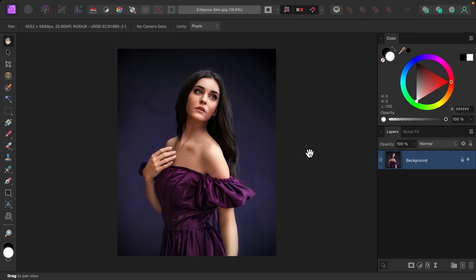In this video I'll show you how to enhance skin the right way in Affinity Photo. If you'd like to follow along, I've left a download link to the image in the video description. To enhance the skin in this picture, the first thing we need to do is select the skin.